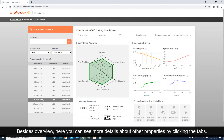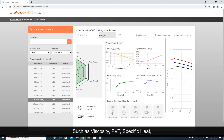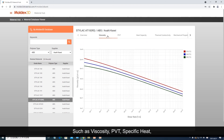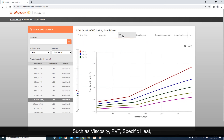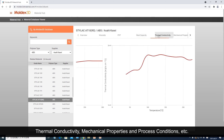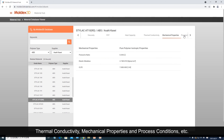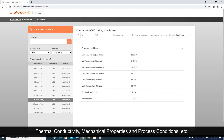Besides the overview, here you can see more details about other properties by clicking the tabs — such as viscosity, PVT, specific heat, thermal conductivity, mechanical properties, and process conditions, etc.